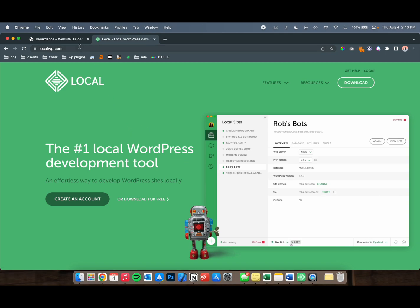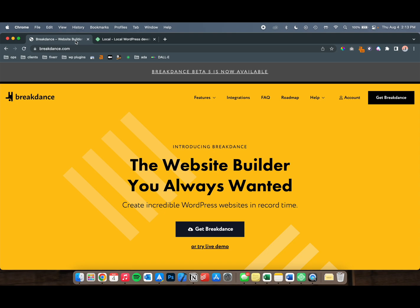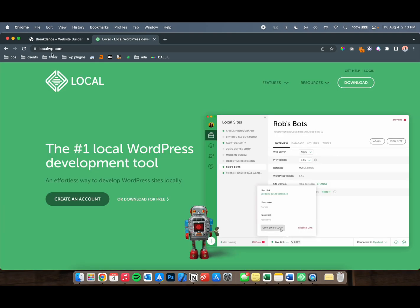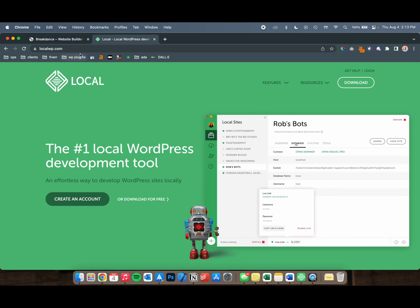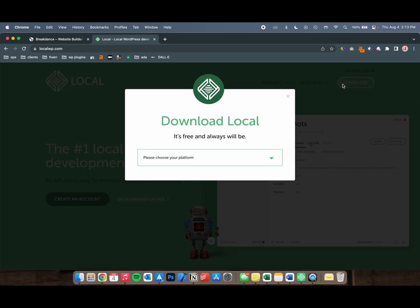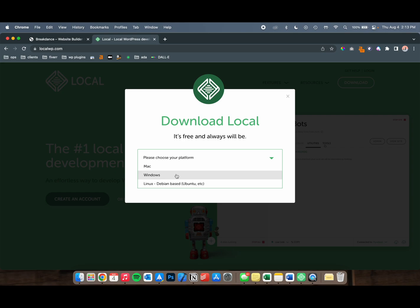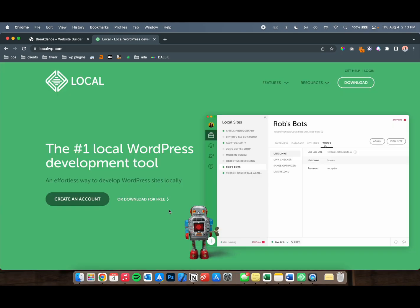We're going to need two things: Breakdance and LocalWP. First, download Local from their website. They have it available for Mac, Windows, and Linux.